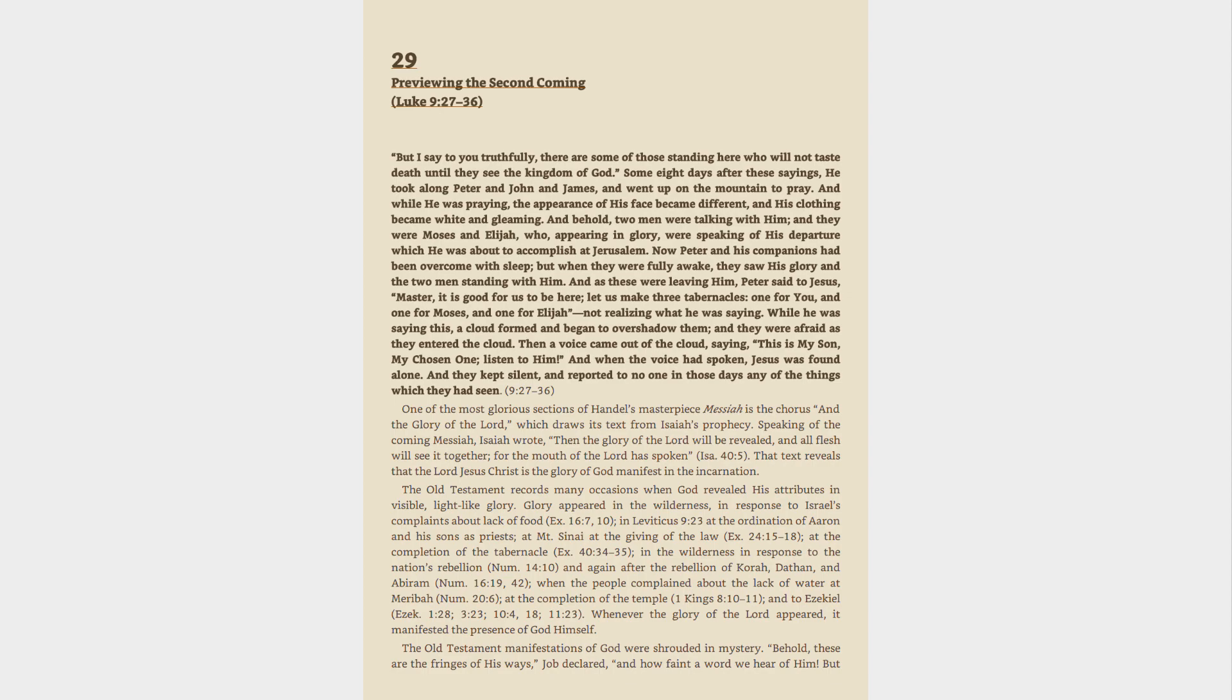But I say to you truthfully, there are some of those standing here who will not taste death until they see the kingdom of God.